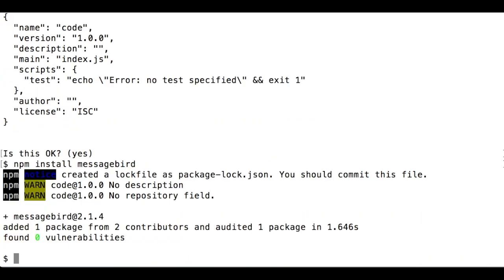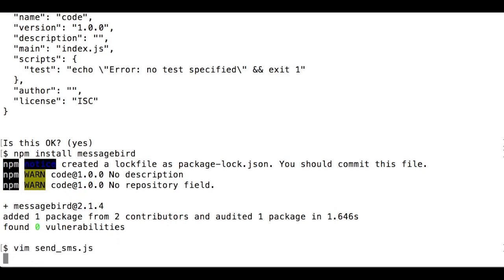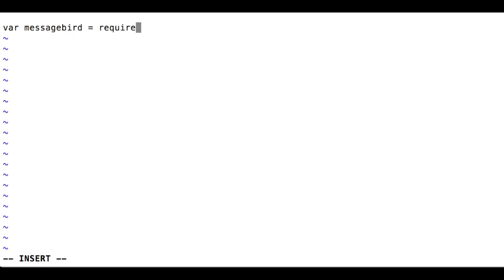Now, let's create a new file called sendSMS.js. In this file, we'll include the MessageBird SDK by using require. The SDK expects a single argument, your API key.